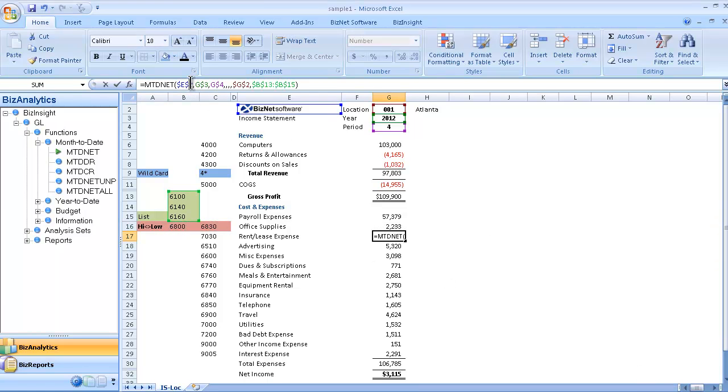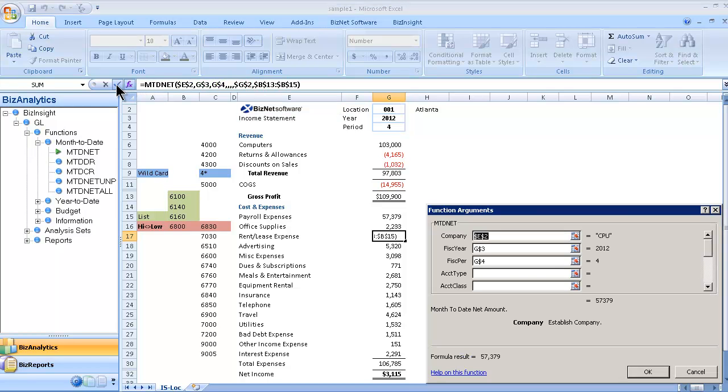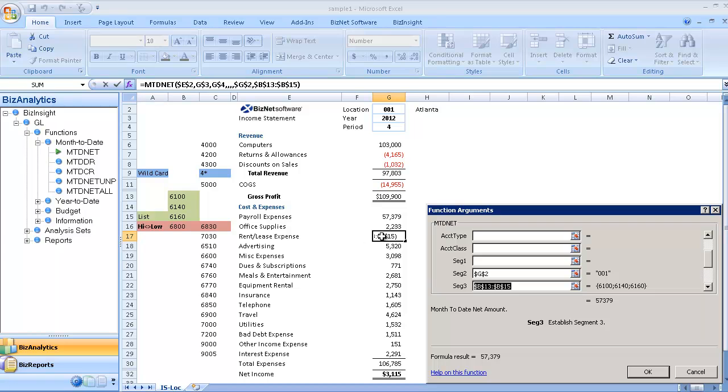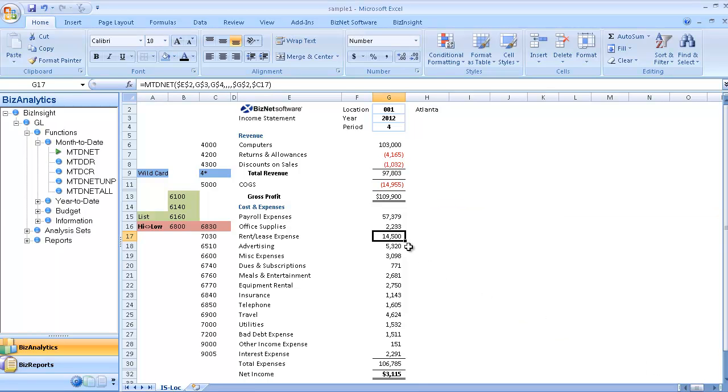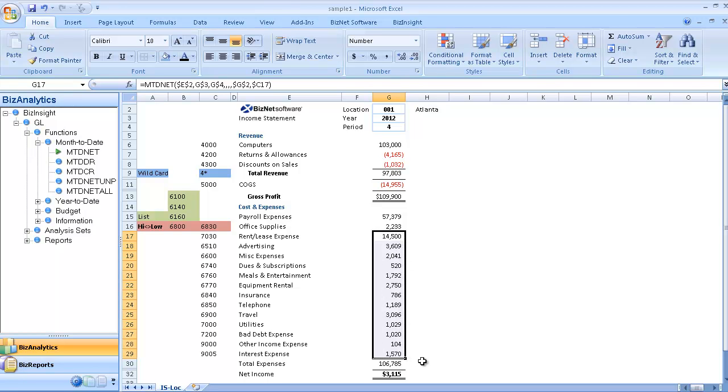And the last is to go back and connect the single cell like we did earlier, simply by going to segment three and pointing at the single GL account I want to pull in. So we've shown you how to do wild cards, list, and a range. And this will complete the spreadsheet. And so each one of these is live connected.